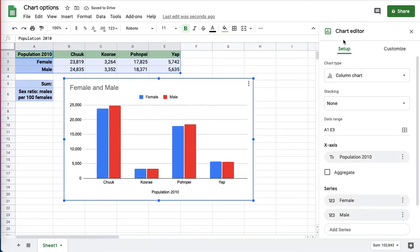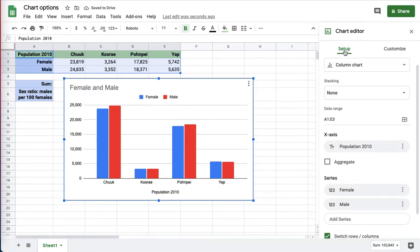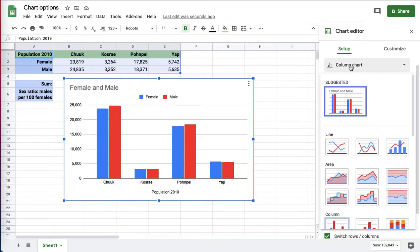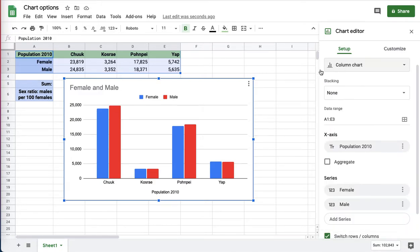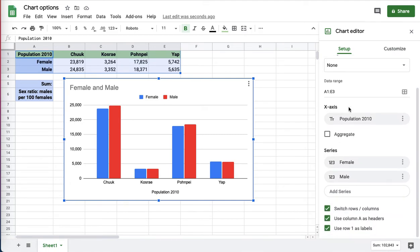Here in the chart editor, the very first setup side, obviously I can change the type of chart, but the options I want to take a look at are these down here.